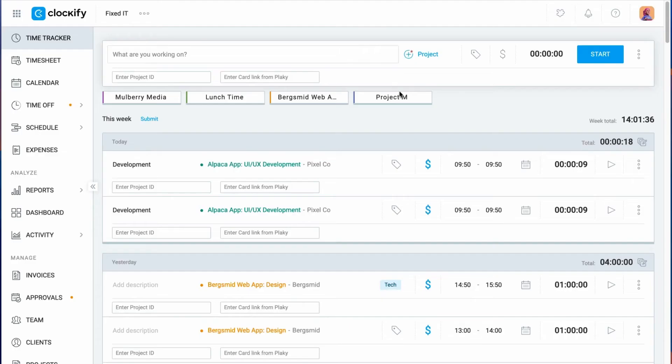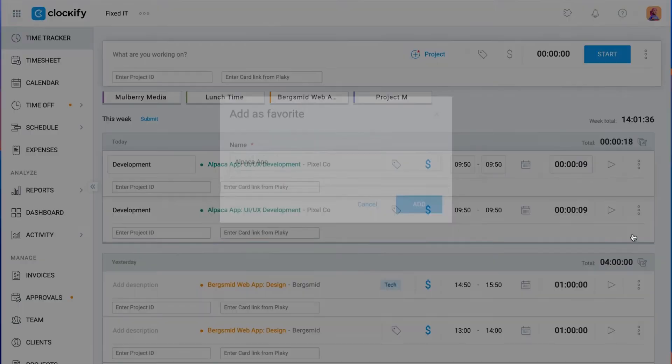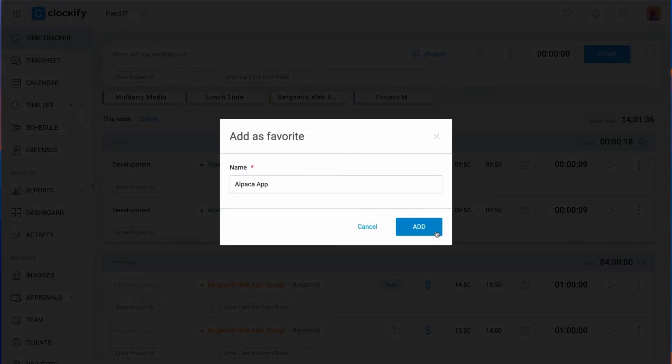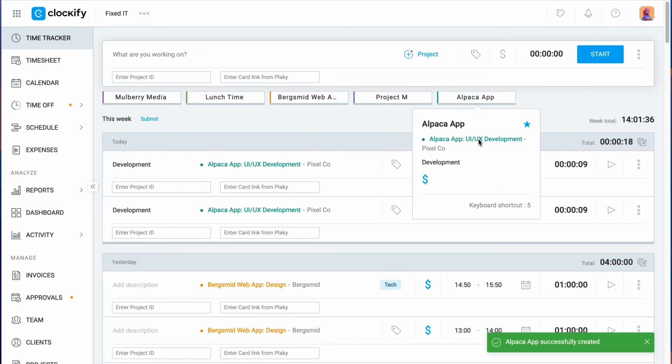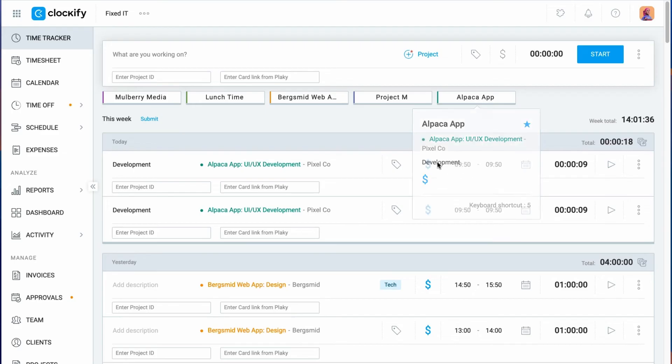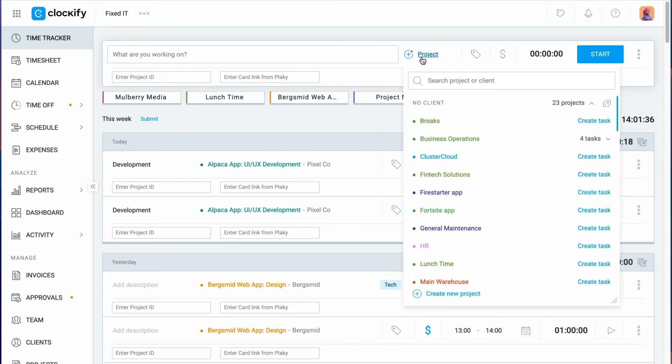Navigating the project list if you have hundreds of projects and tasks can make finding the right one difficult. One solution is to use favorites. Next to each project is a star. When you click on it, that project will be added to your favorites, and it will always appear on top. Another solution is to search for the project by typing the project's name or the client it belongs to.